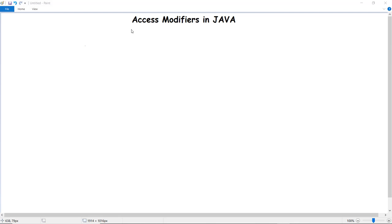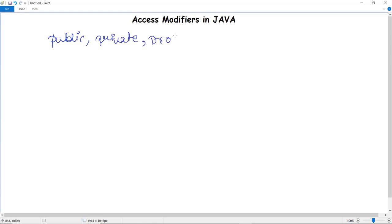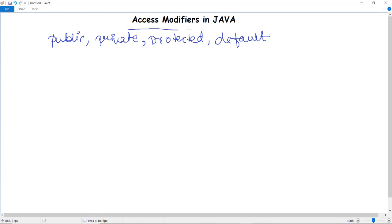What are access modifiers in Java, and how many types of access modifiers are there? In Java, we might have come across several keywords such as public, private, protected, and default. These keywords, encountered while implementing Java programs, are actually called access modifiers.